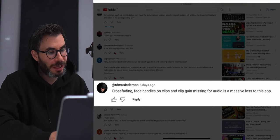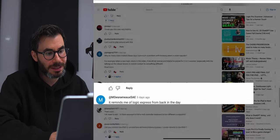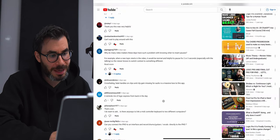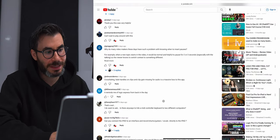Cross fading, fade handles on clips, and clip gain missing for audio is a massive loss to this app. We do have fades on your audio region as you would on any DAW, but we don't have crossfades between two audio regions. Yes, that is sort of a letdown, but I think that can be added very easily in a future update.